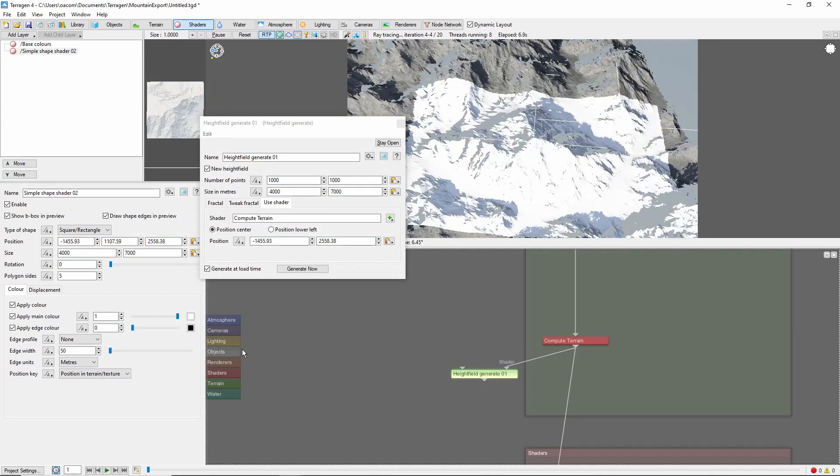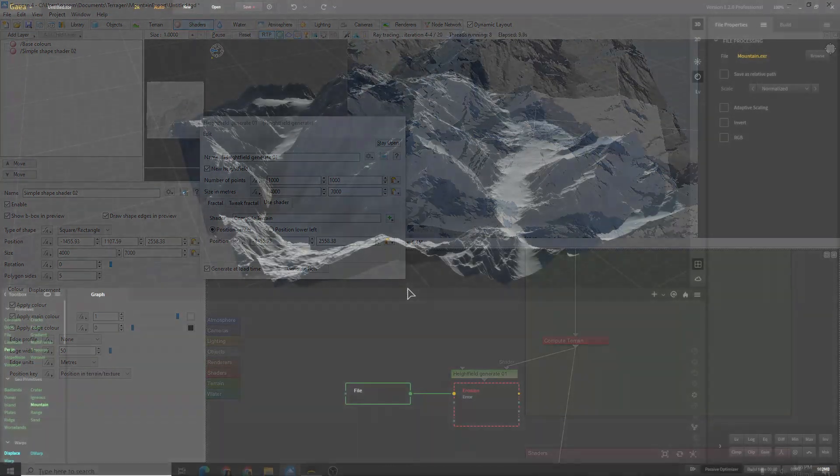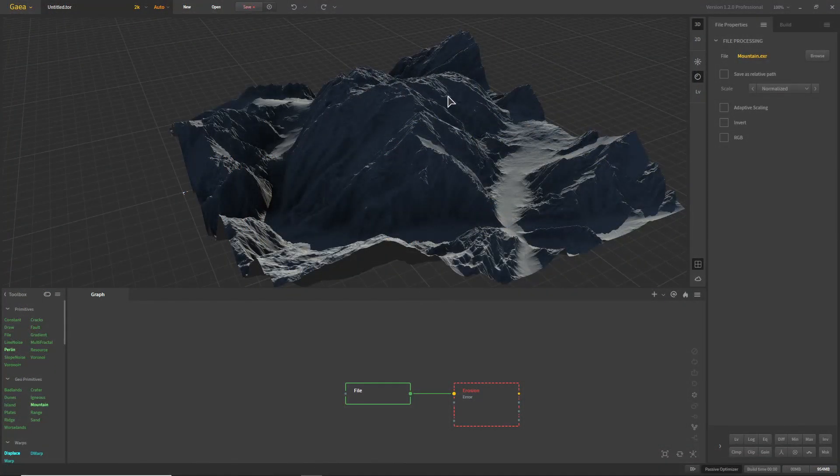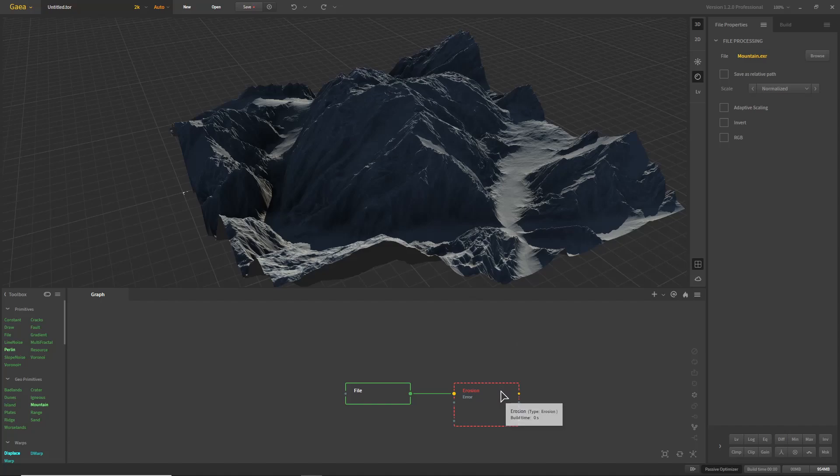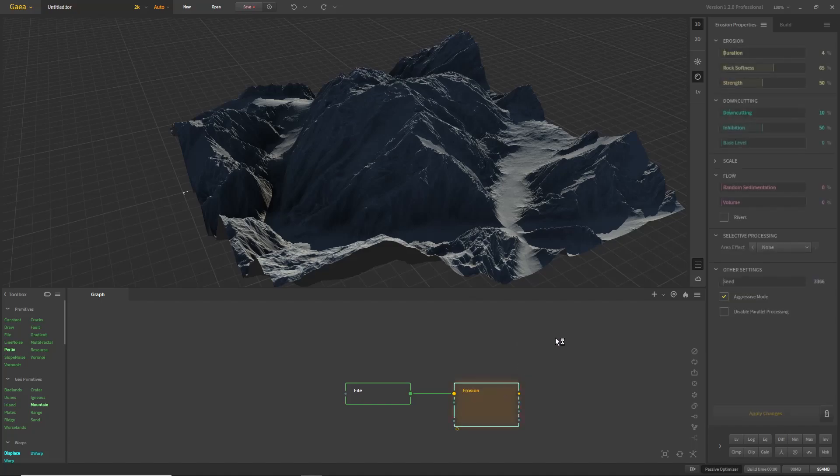Now we can open the Height Field in another program. For example, let's hop over to Gaia and add some erosion to our mountain.